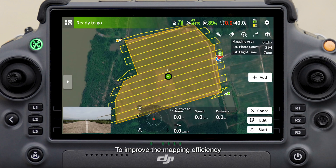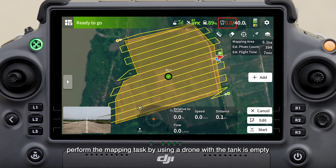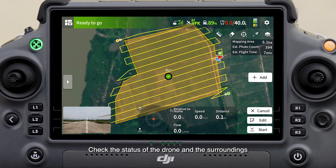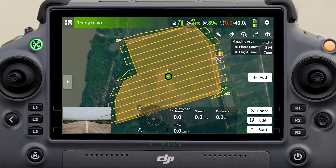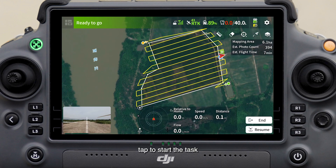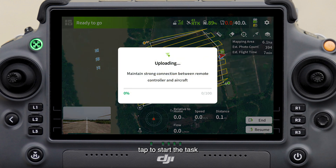To improve mapping efficiency, perform the mapping task with the drone's tank empty. Check the status of the drone and the surroundings for takeoff according to pre-flight check standards. Make sure RTK is connected in mapping mode. When everything is ready, tap to start the task.